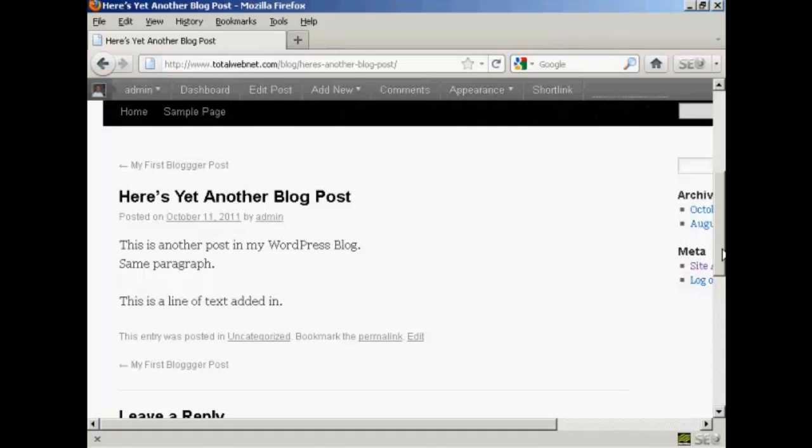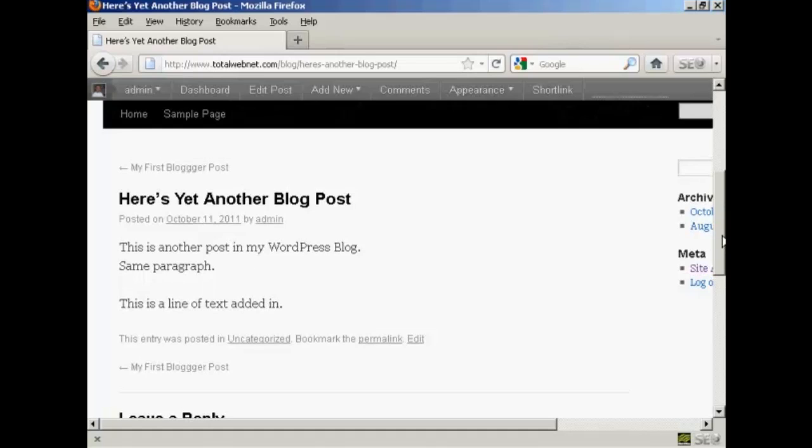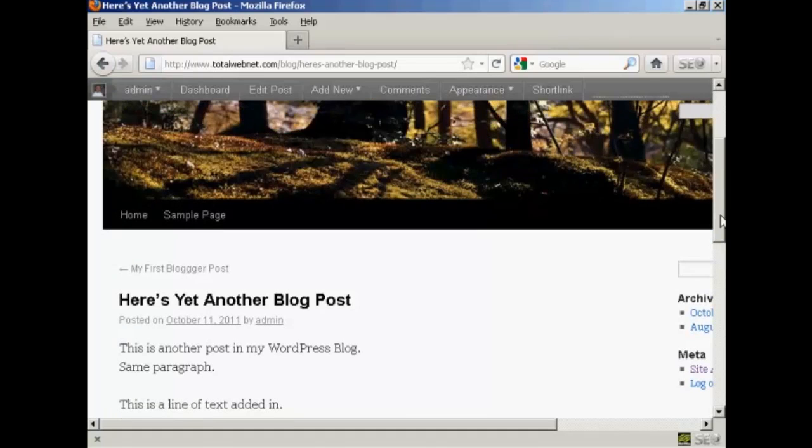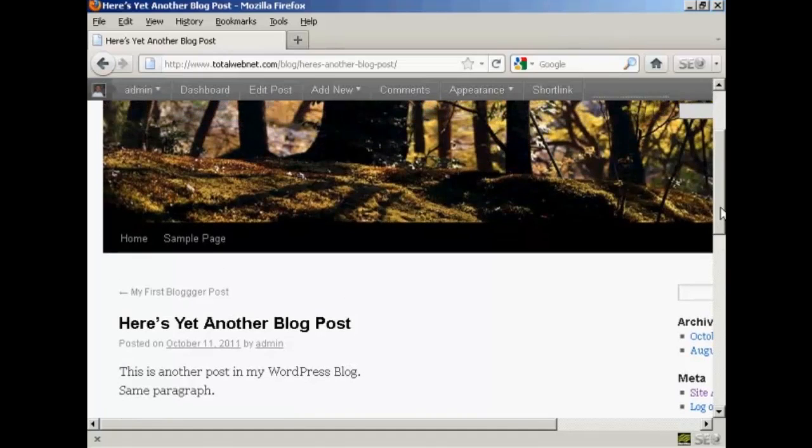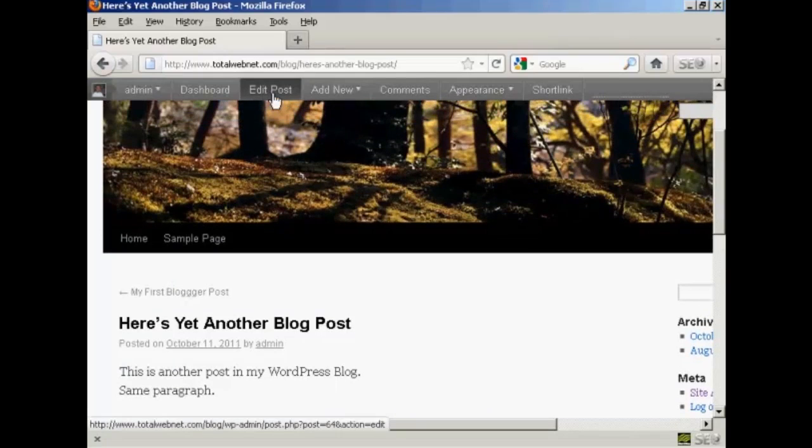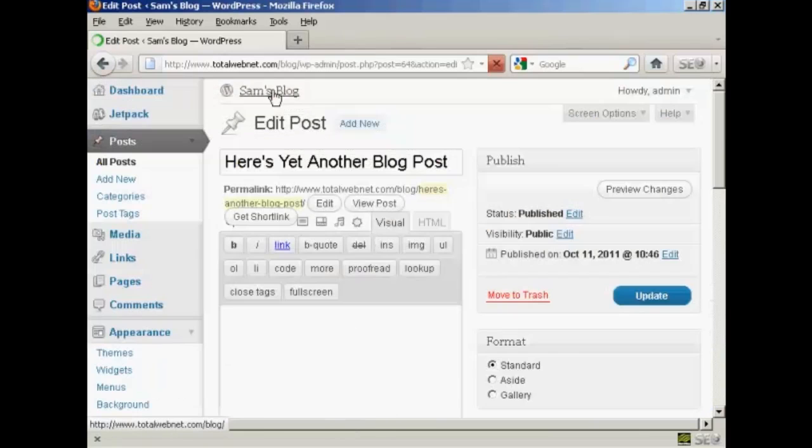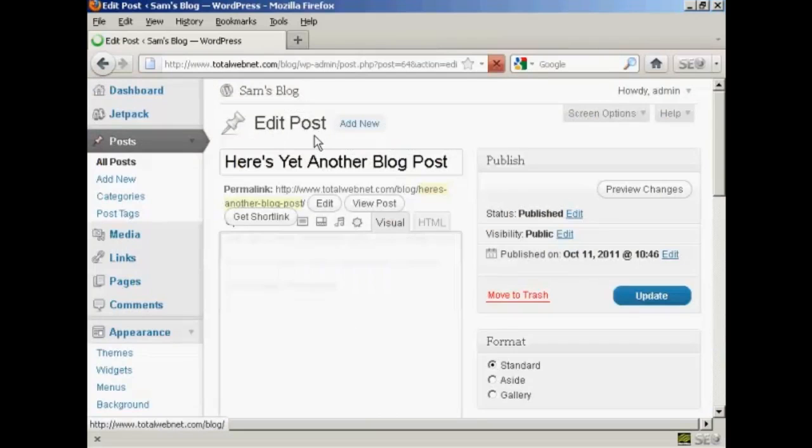Now if I want to make any more changes while it's in this particular mode, you'll notice here this button up at the top that says edit post. And if I click on that, it takes me back to the edit post window.